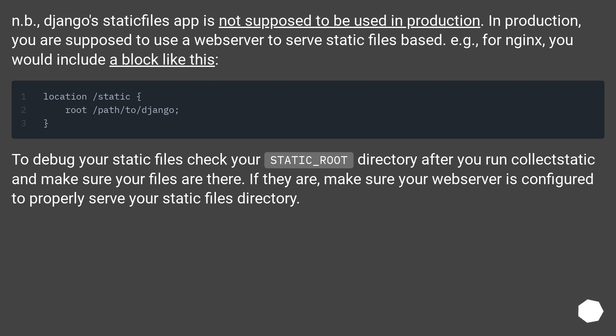To debug your static files, check your static_root directory after you run collectstatic and make sure your files are there. If they are, make sure your web server is configured to properly serve your static files directory.